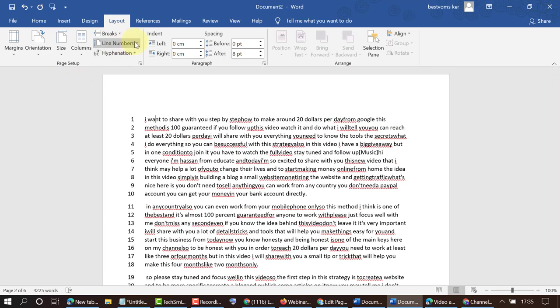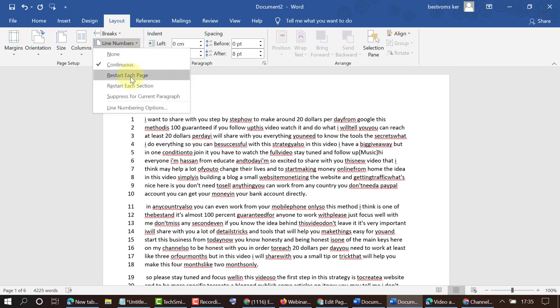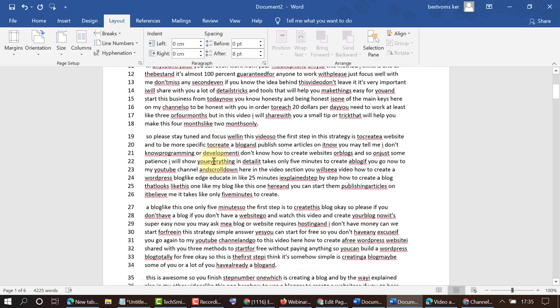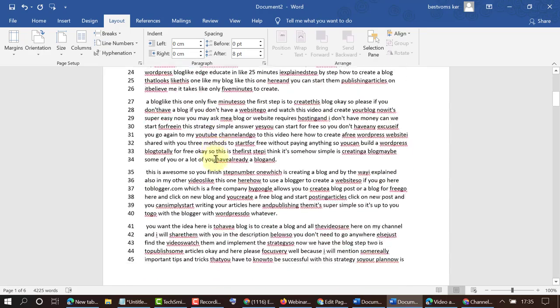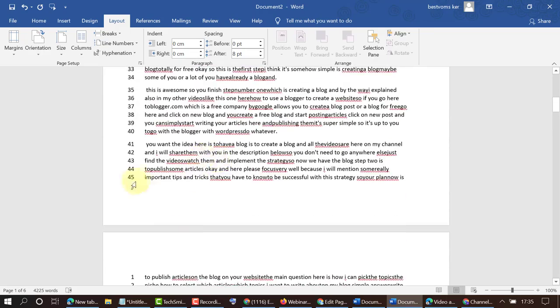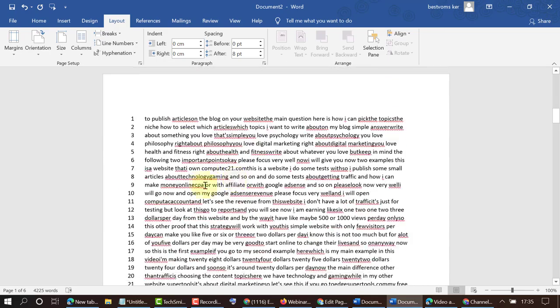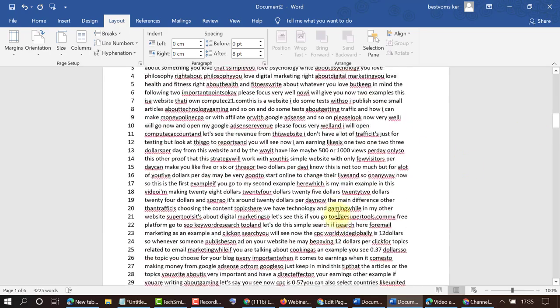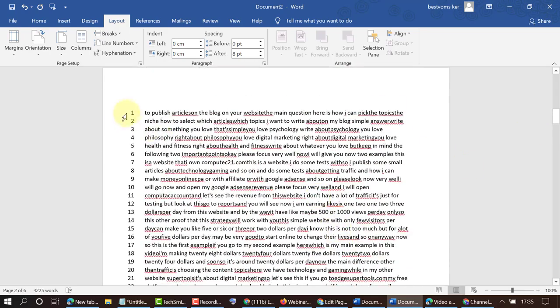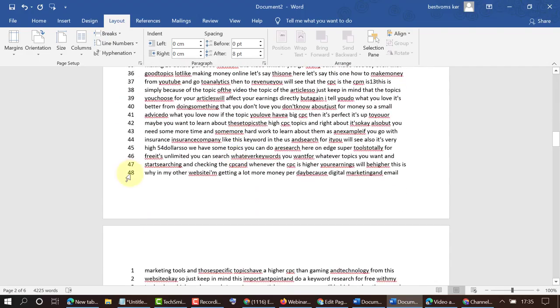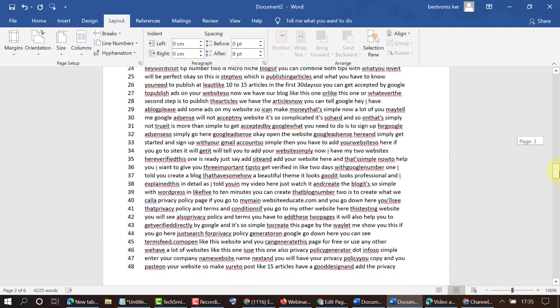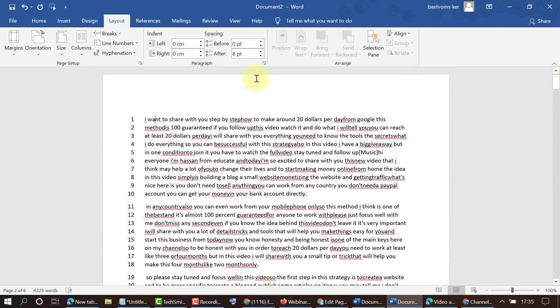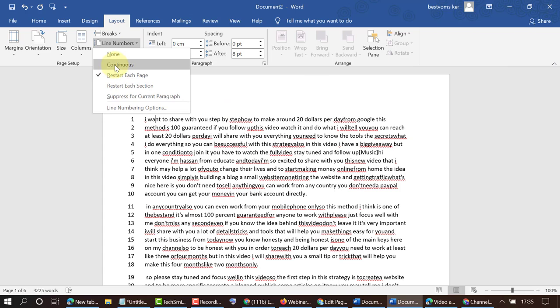You can also select Restart Each Page, so every page has numbers like this. First page has 45 lines and the second page will start line numbering from here and it has 48. As per your requirement, select Continuous or Restart Each Page.